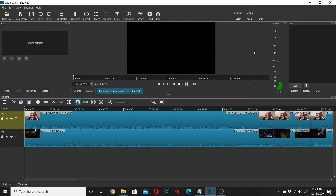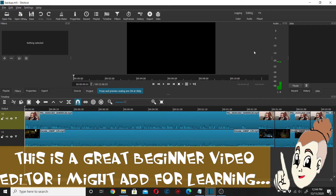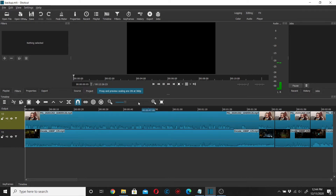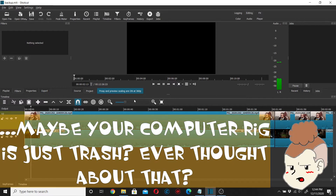This is another tip video on Shotcut for those using it for video editing. The issue I encounter every once in a while is that when I'm in the middle of my edits, all of a sudden I get a black screen — I hear audio but I don't see any picture. As you can see, I can run the video right now, you can hear it.